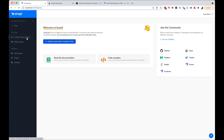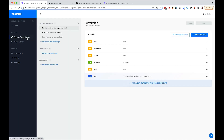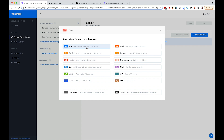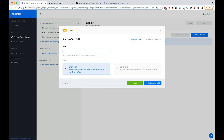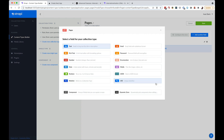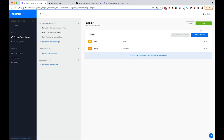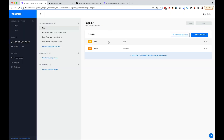The next thing I want to do is turn on internationalization for Strapi. First, I'm going to create a new content type — a collection type which I'll call Pages. I'll add a text component called Title, and another field which is a rich text component called Body. Now we have Pages saved.